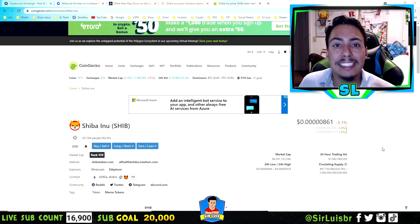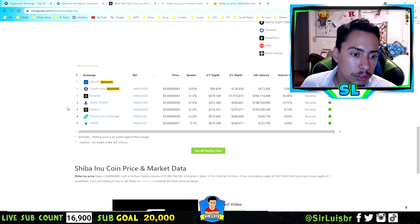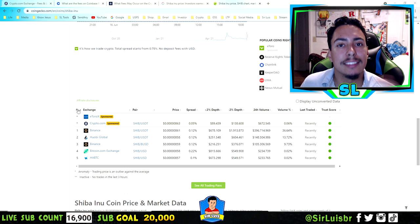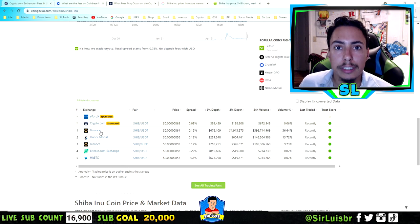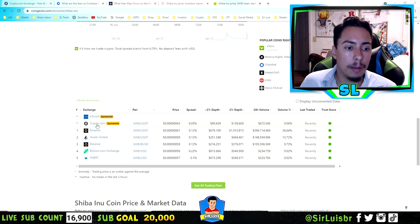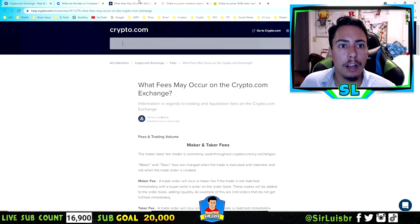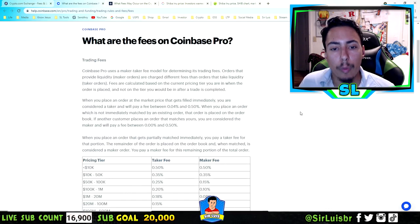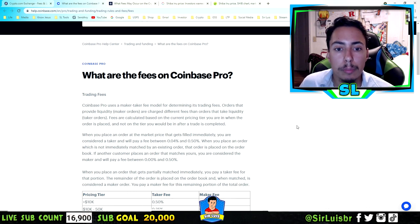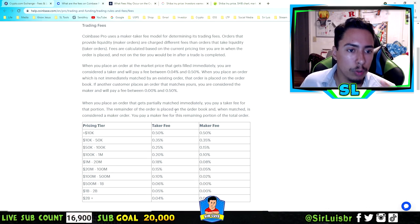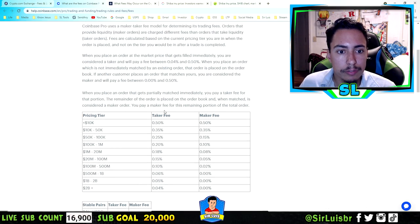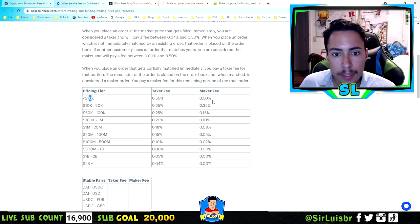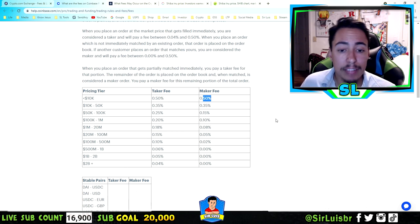The key question is: which exchange supports Shiba Inu coin, also supports ACH bank transfer, and has the lowest fees? Right here on CoinGecko it shows which exchanges support Shiba Inu coin. Binance is one of them. Binance.US does not support Shiba Inu as of right now, but Binance does. If you live outside the US, Binance is great — fees are really low. On Coinbase Pro, if you're selling less than $10k you'll pay 0.5% in fees.